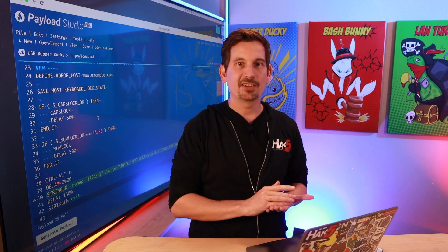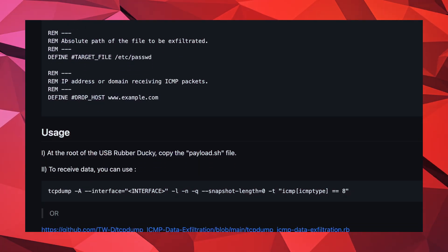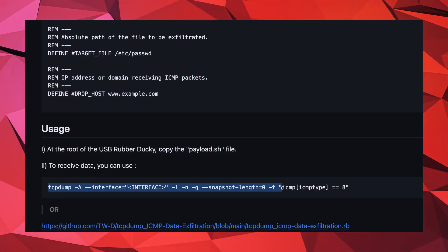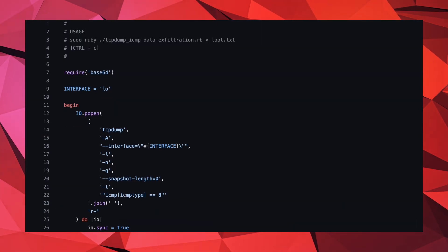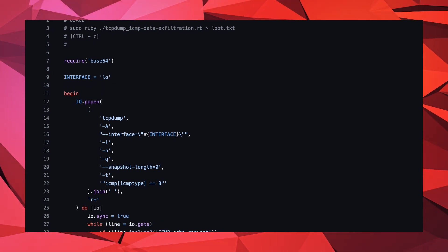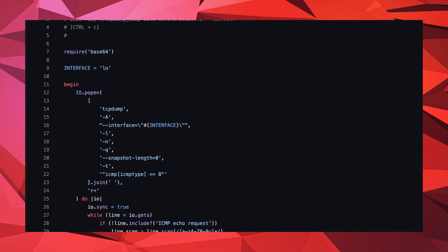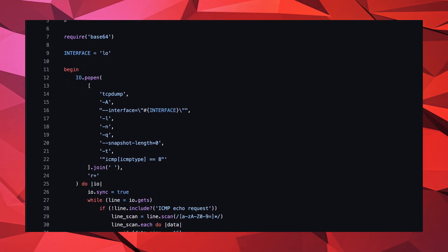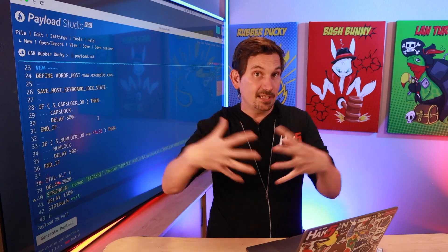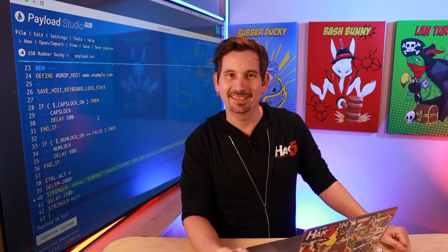To use this payload, just spin up a listener on your server. An example using the tcpdump tool is provided, as well as a little Ruby script which will gather those fragments and piece them back together. The Ruby script scans each of the packets for base64-encoded strings, and when they're found, they're decoded from base64 and printed out and saved in a loot.txt file.